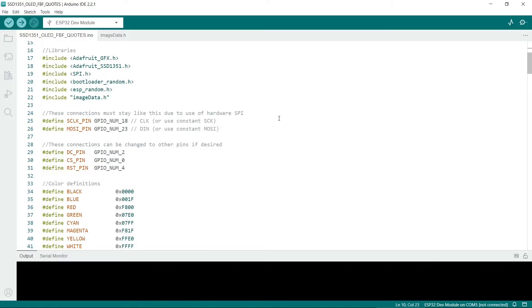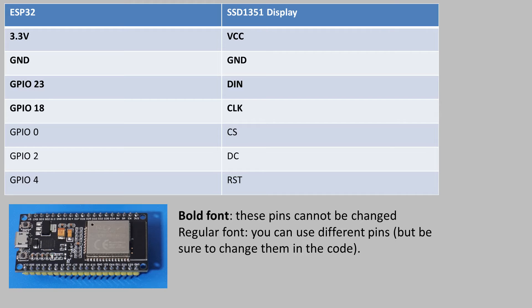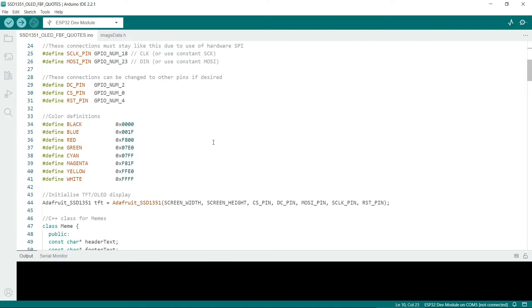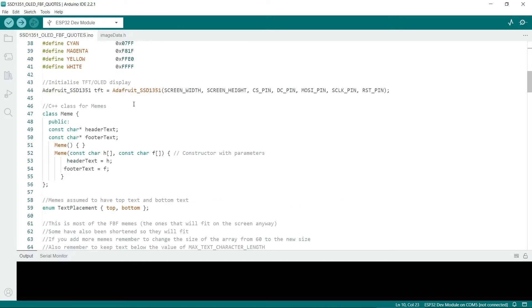This is how to connect up the hardware and ensure that you use these pins. Next we come to some color definitions. If you want to change the color of the captions then you can use these constants here. Next we initialize the display. That's pretty standard.